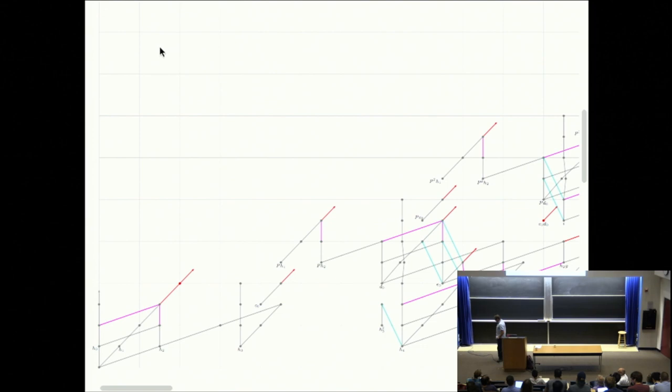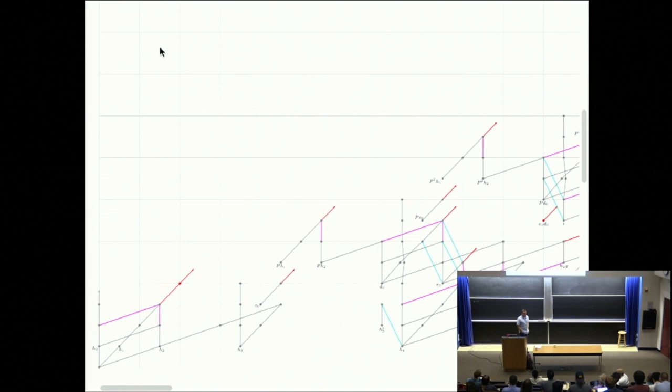I'm going to talk today about some phenomena in motivic stable homotopy groups. First, let's just get this out of the way: I'm going to be almost exclusively talking about the prime 2, and everything is completed at the prime 2. I'm not going to bother noting that in the notation repeatedly. We're working at 2.